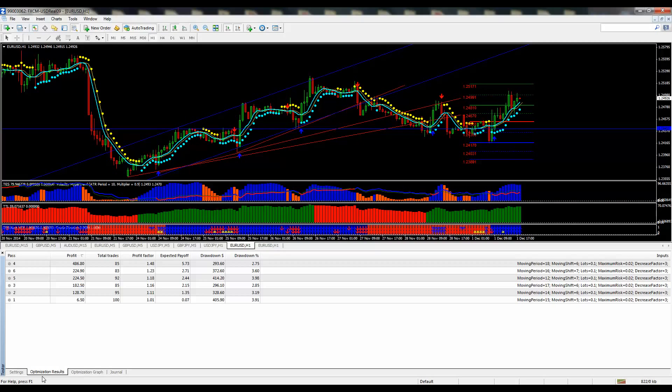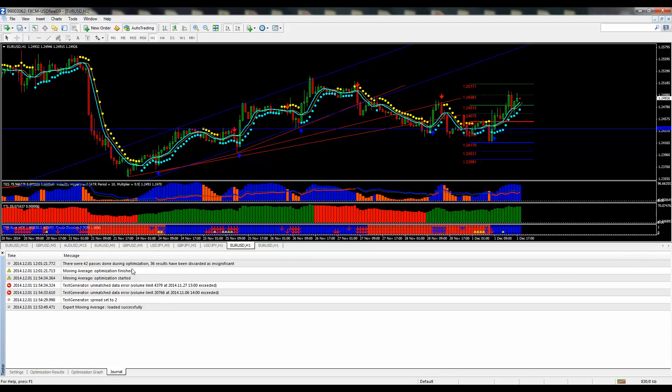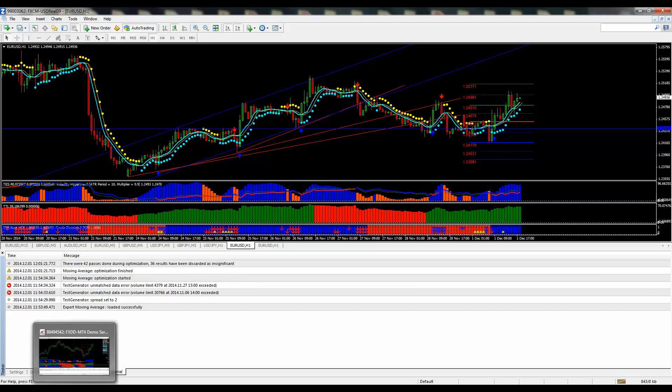Okay, we are back with our optimization results. Once you see the progress bar complete when the test is done, if you go to the journal, there are 42 passes. 36 have been discarded as insignificant.